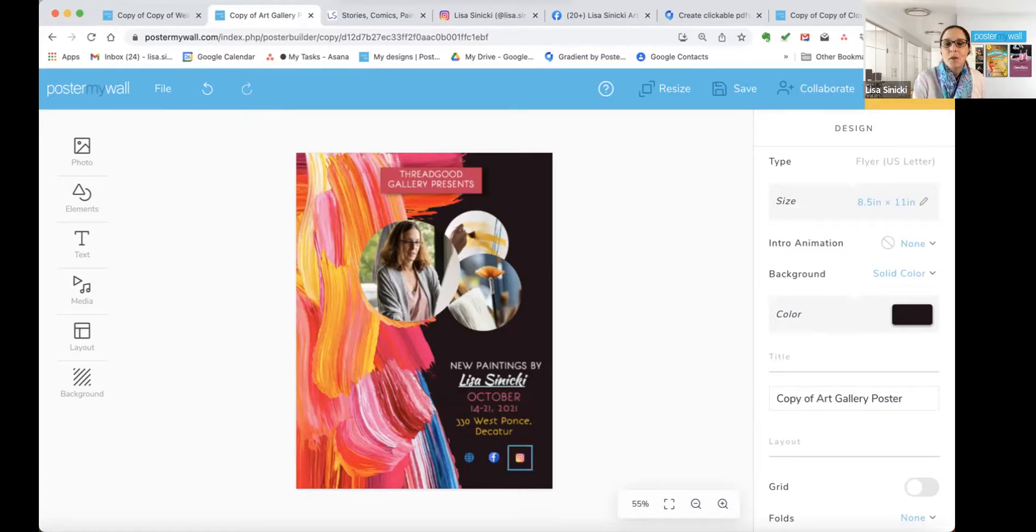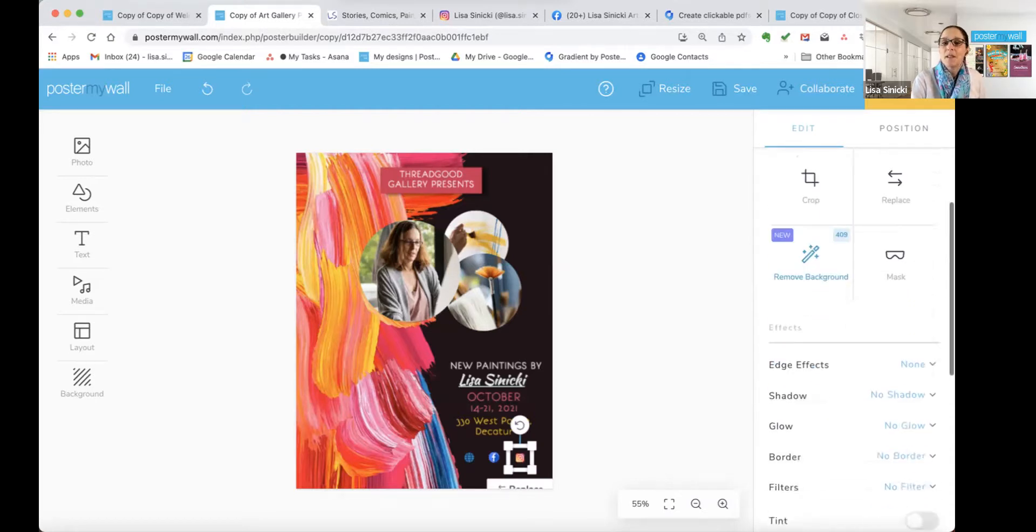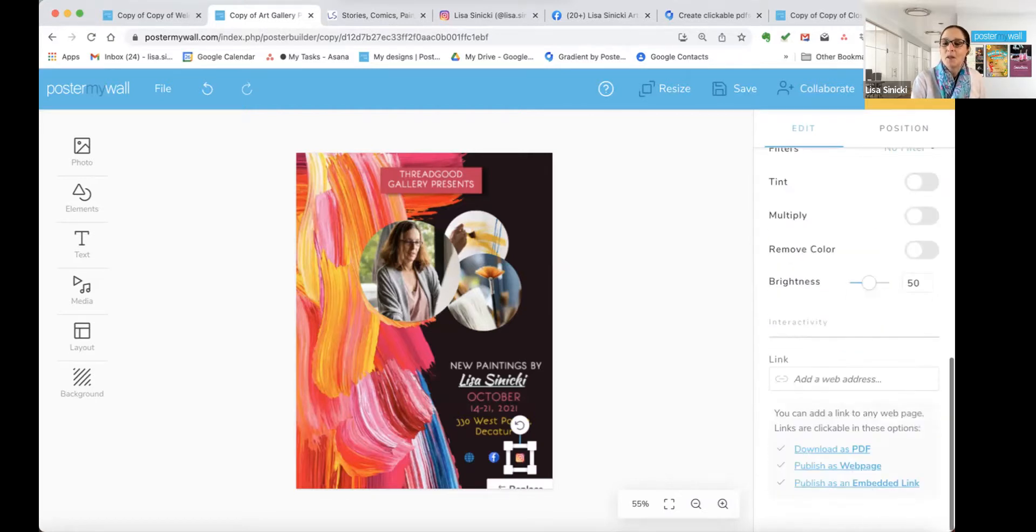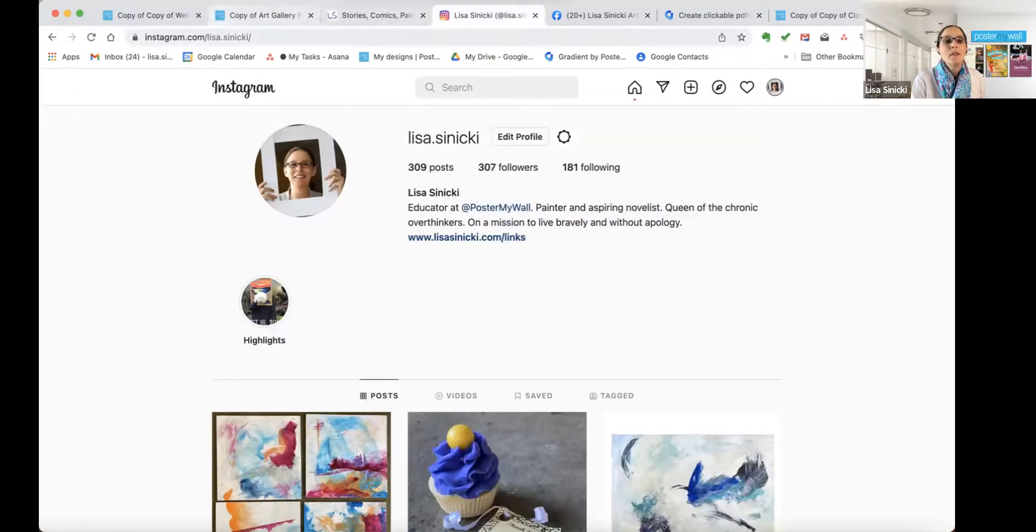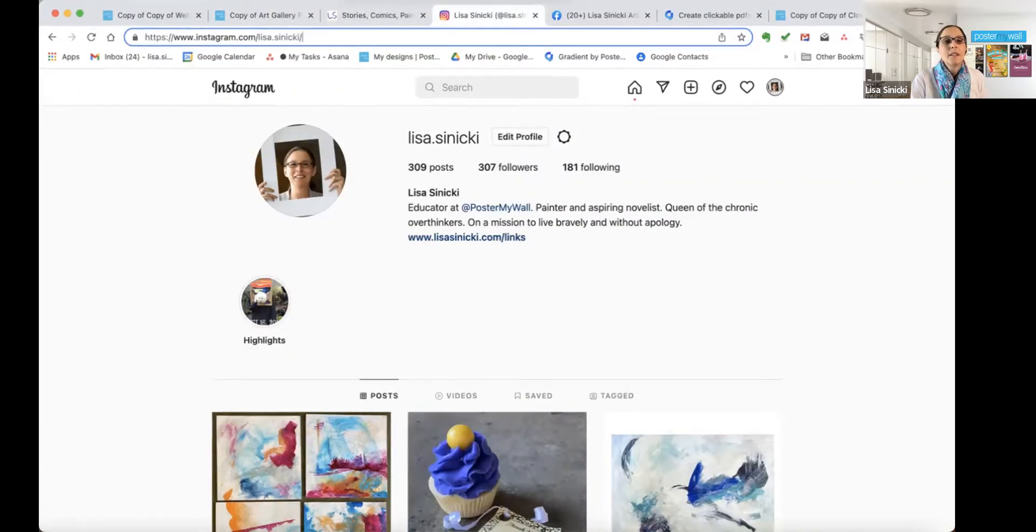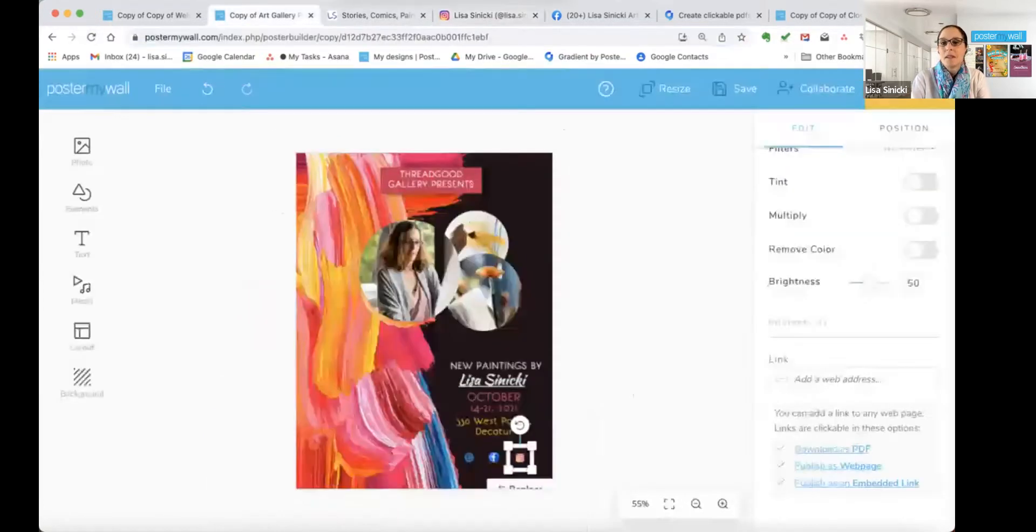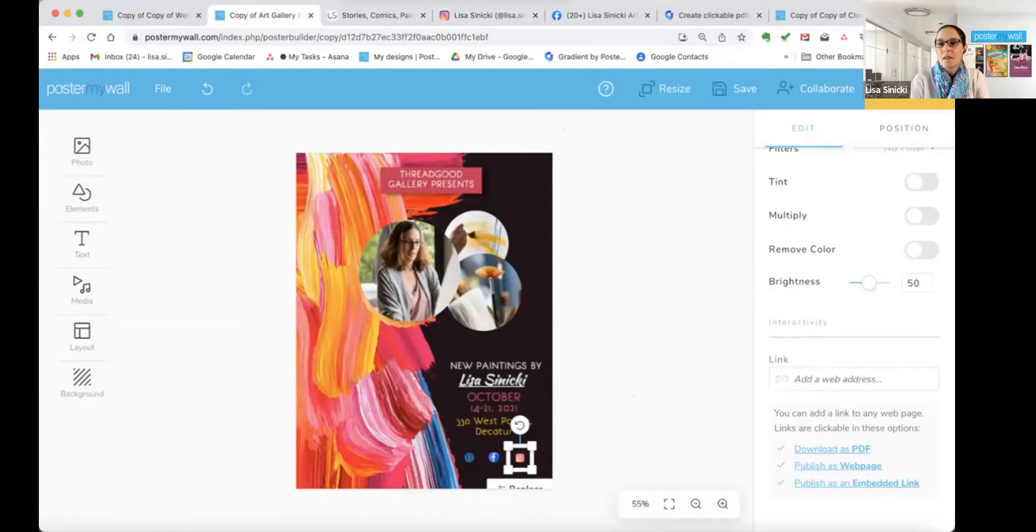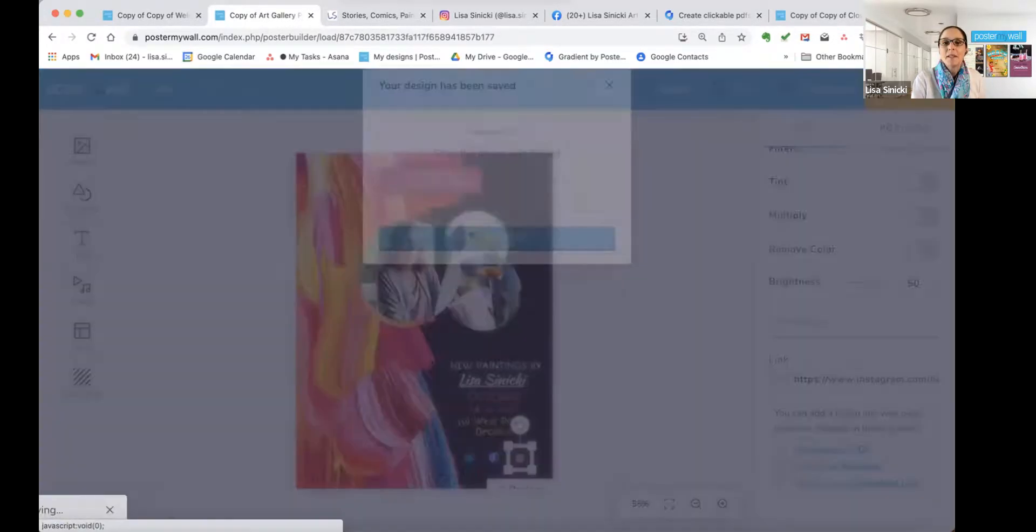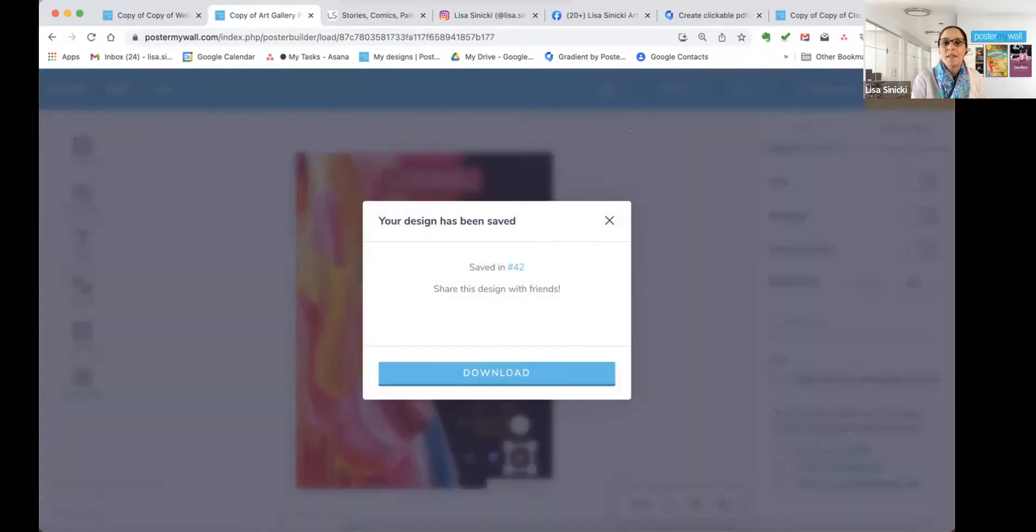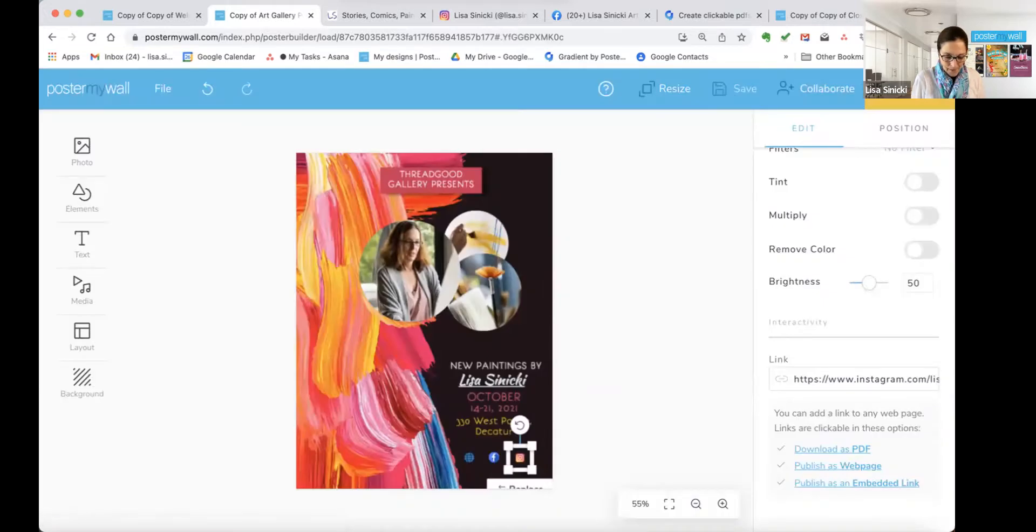So you could link again to absolutely anything. You could link to the calendar. You could link to a map to the venue. You could link to the venue's website. I'll show you with the Instagram icon. You can also link to your social media sites. And again, you click on it, scroll down to the end of the edit menu, and I'll grab this, copy it, paste it, and that one is ready as well. And now I'm just going to save my design. All right.